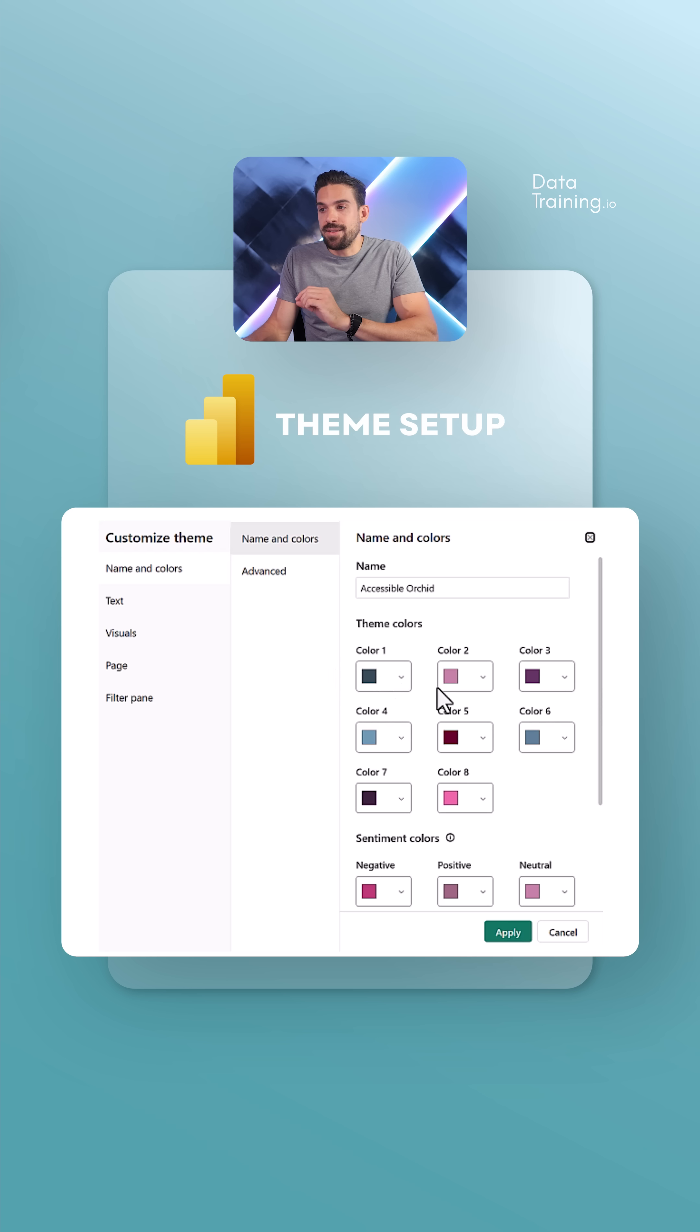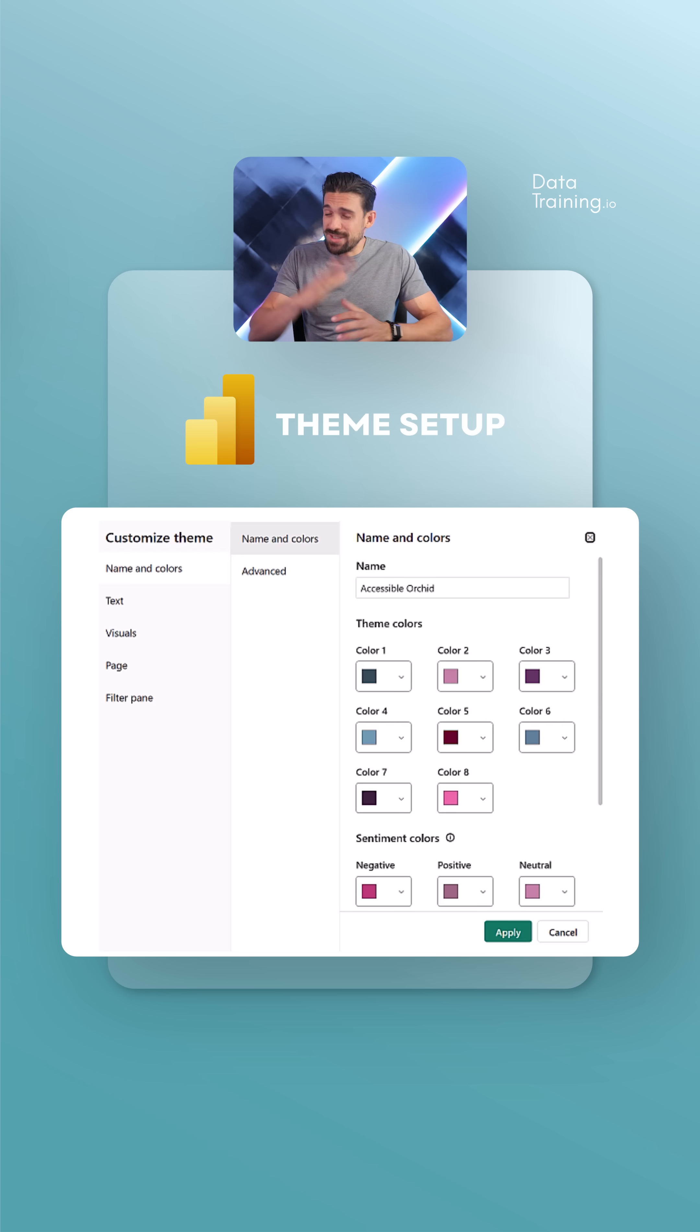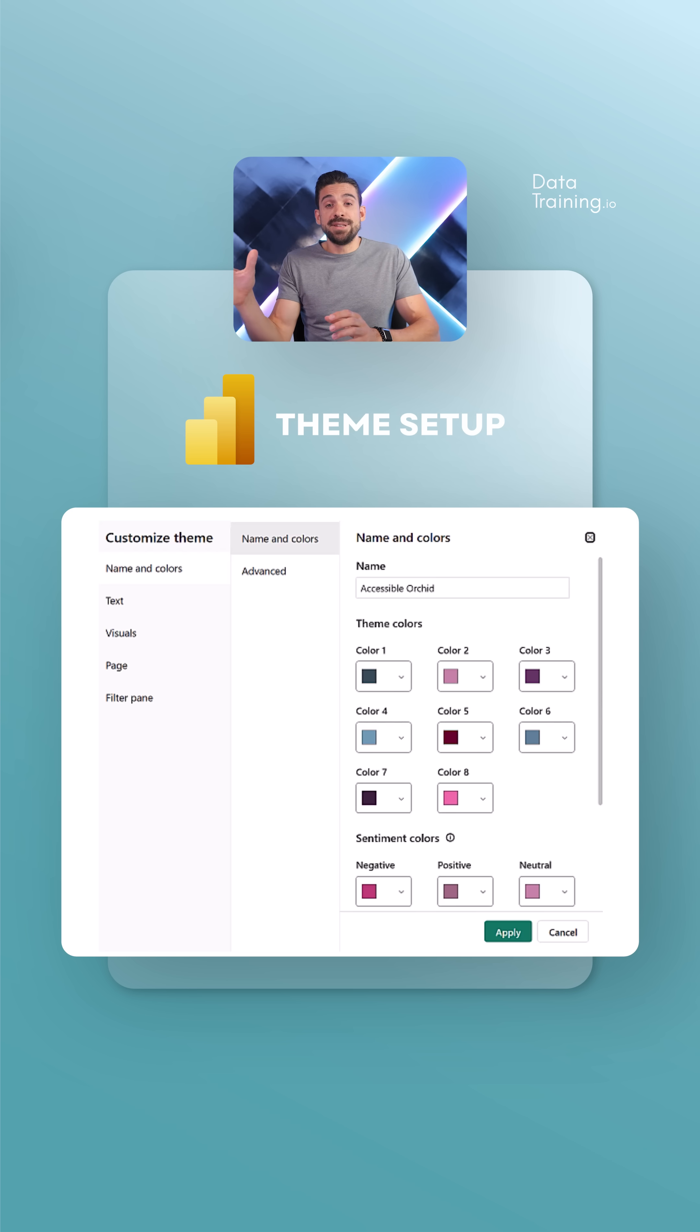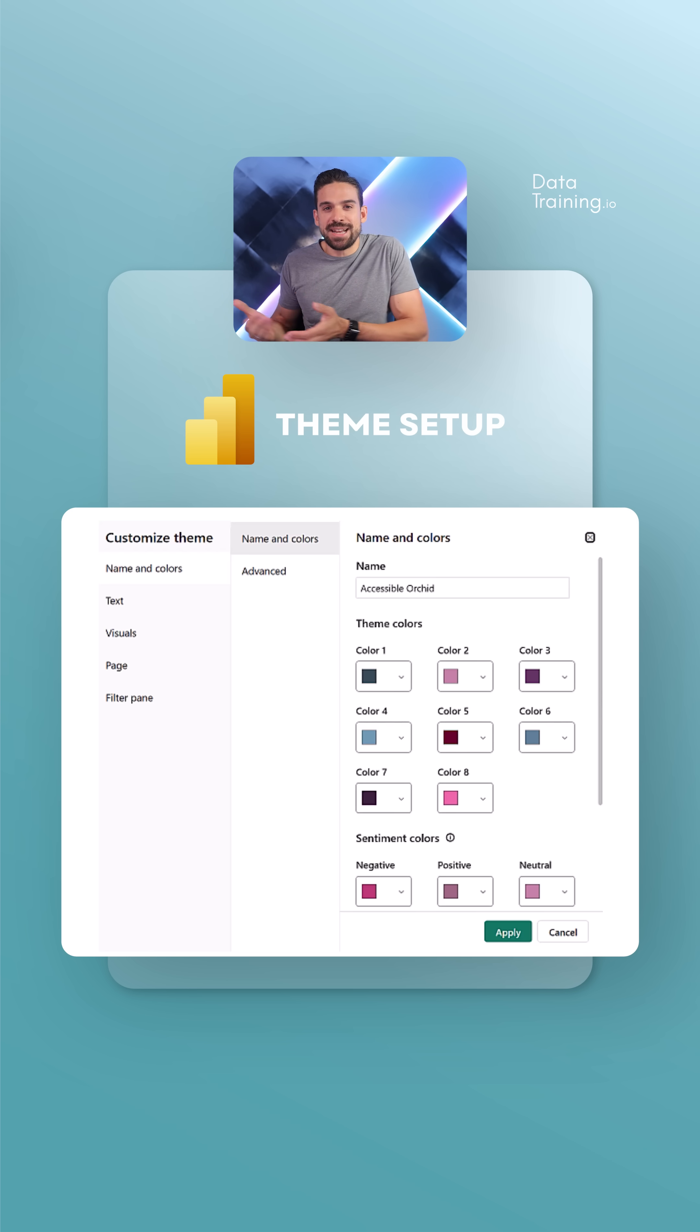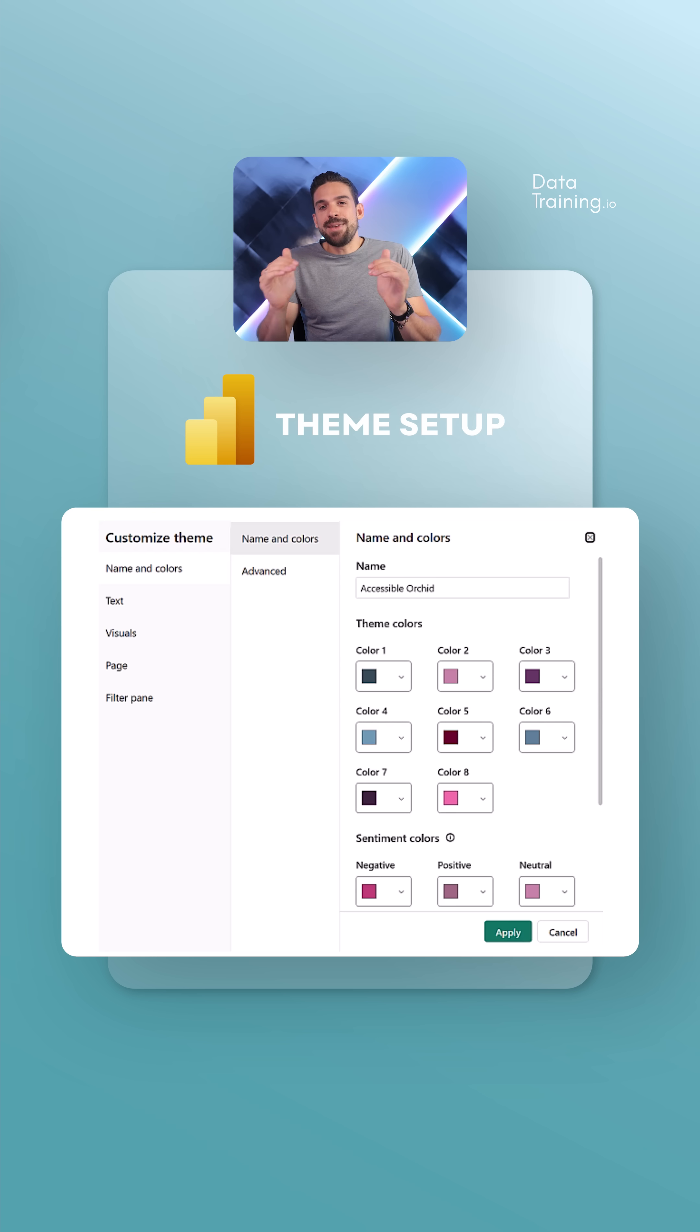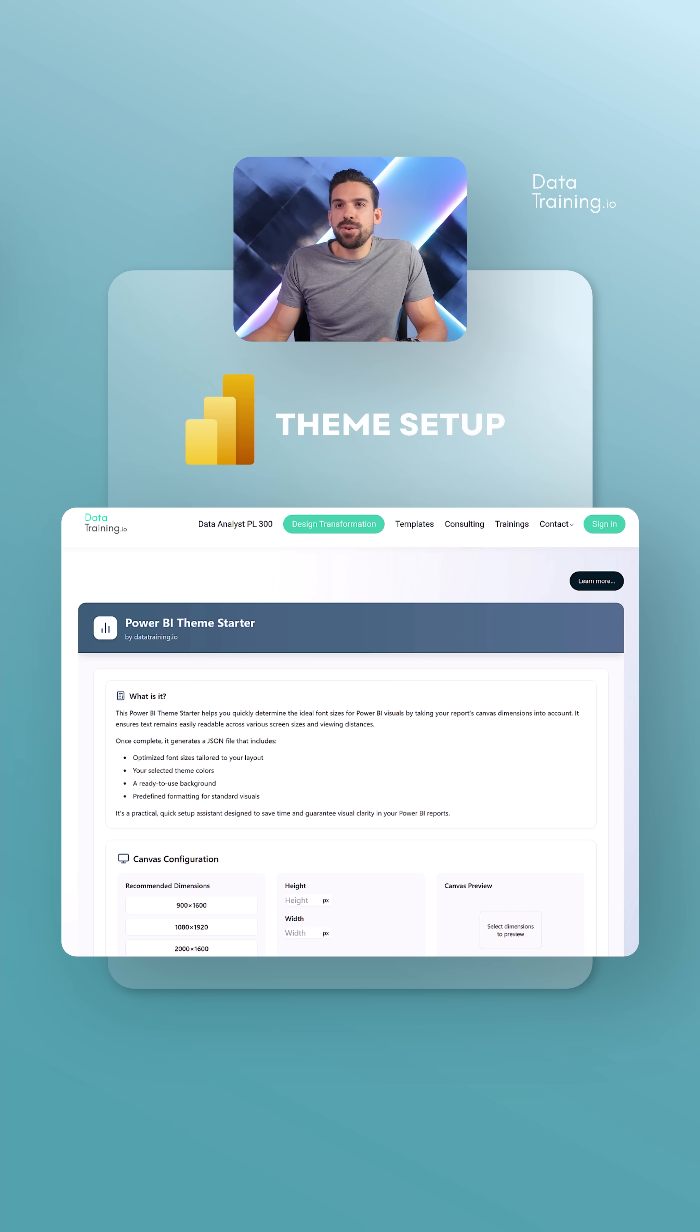You also have some alternatives, some external tools or websites, theme generators that you can use. There are many good ones out there, and I've also created my own, just a little side project where I try to keep it as simple as possible when it comes to colors and font size.